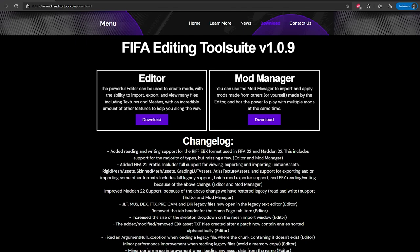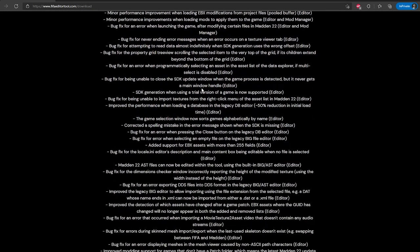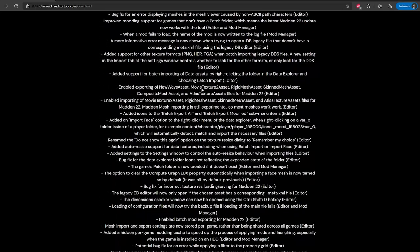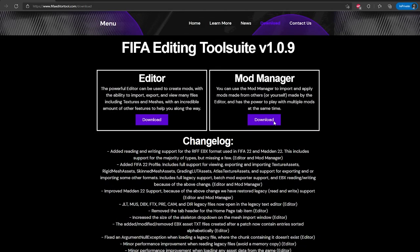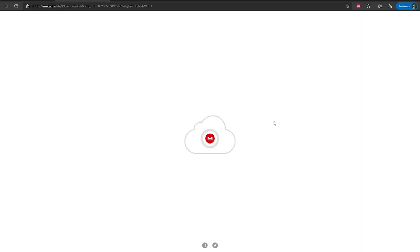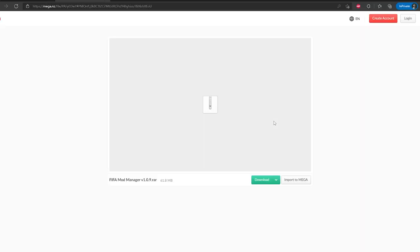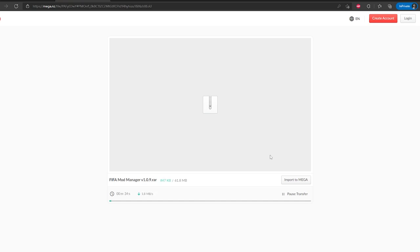There's also the editor which I won't get into today but that's how you create your own mods. I will make a separate tutorial for that at some point. And here you can see the change log if you want to see what's changed in the last version. But just click download here. It'll bring you to Mega which is the file provider. It's pretty simple. Just click download and it should just take a little minute to download.